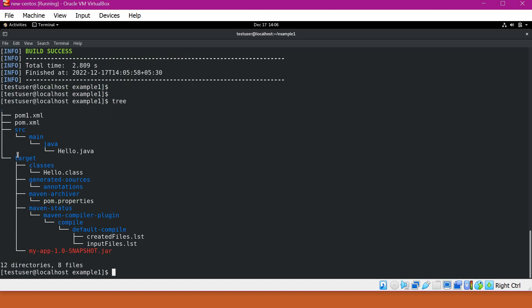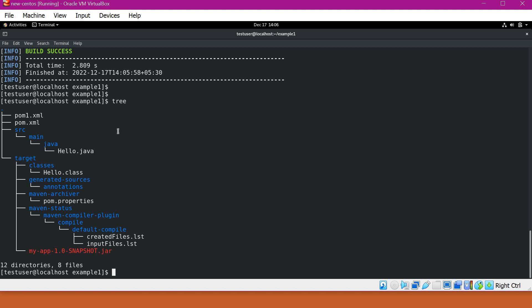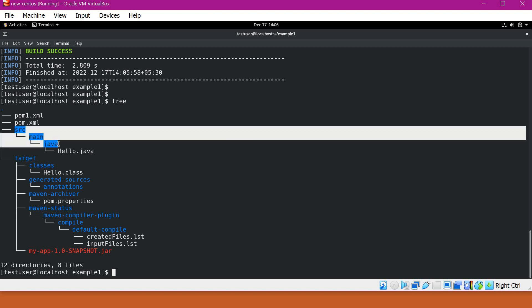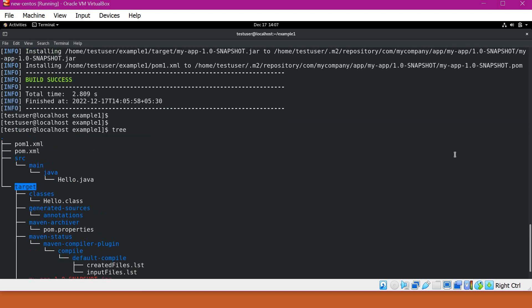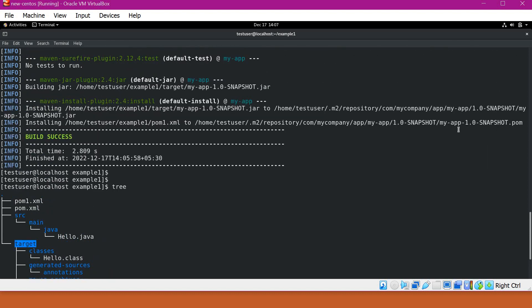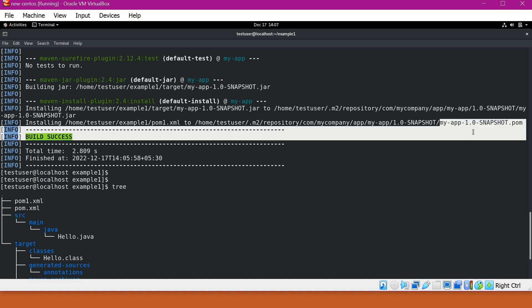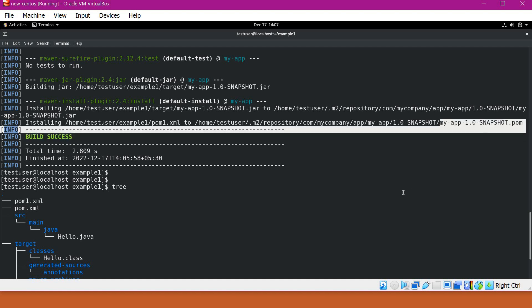Now if you see the directory structure, it also contains the target where the classes are generated and also it has created the jar file. So this way Maven will use some conventions to build the project. So the conventions in the sense here, it is taking the source files from src-main-java and it will generate the classes under target directory. How Maven identifies the source directory, target directory, and the name of the artifact whatever we are generating, etc.